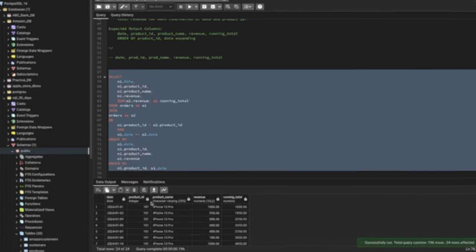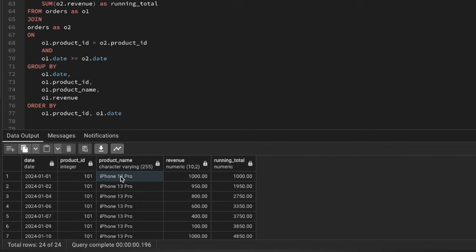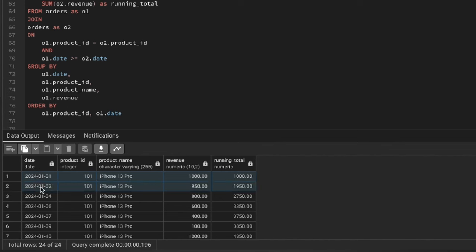Now I've ordered by product ID ascending and then by date for the same product ID. Looking at the results: for product ID 101, iPhone 13 Pro, the first of January sale was $1000 and the running total is $1000 because there was no previous sale. The same product sold on January 2nd for $950, making the running total $1950.